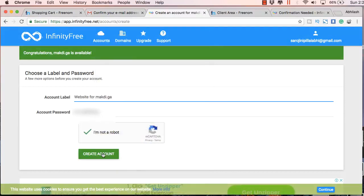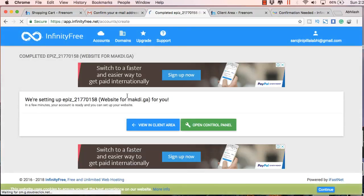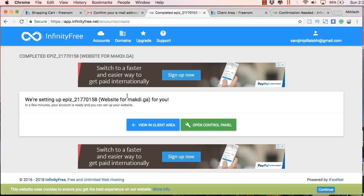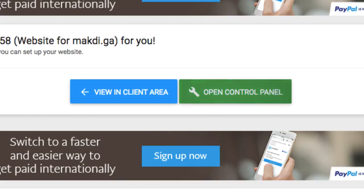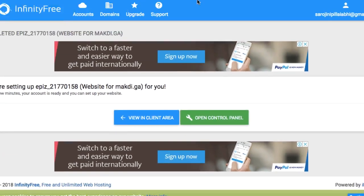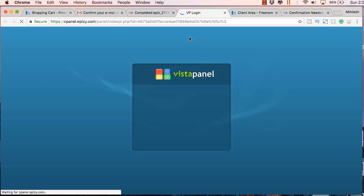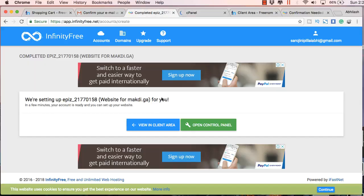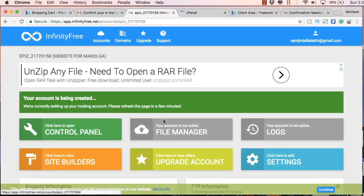I will show you the step-by-step process. First, just click here to create account. Here you will get two buttons: one for the control panel and another for the client area. I will show both of these regions.